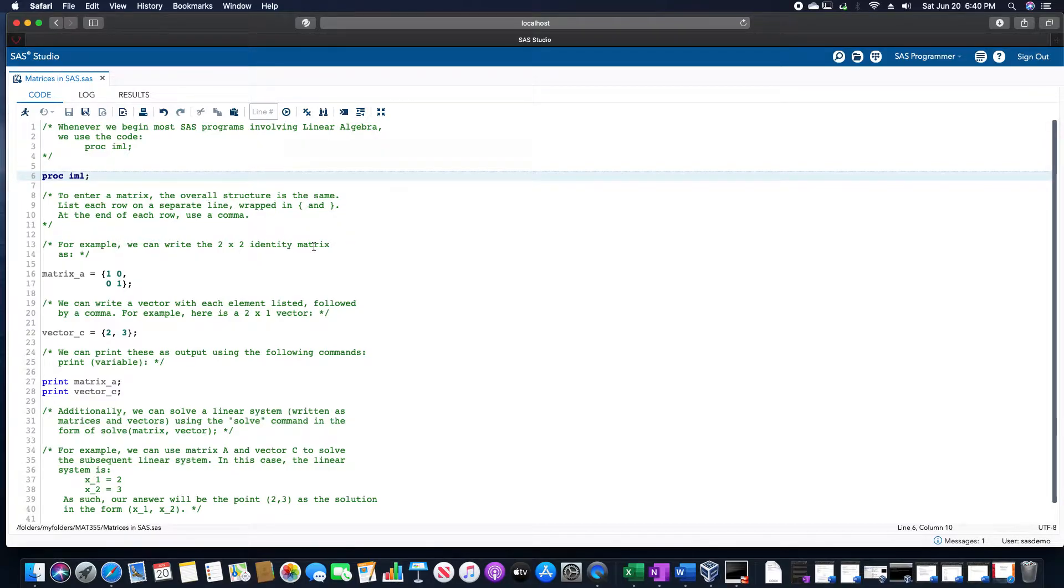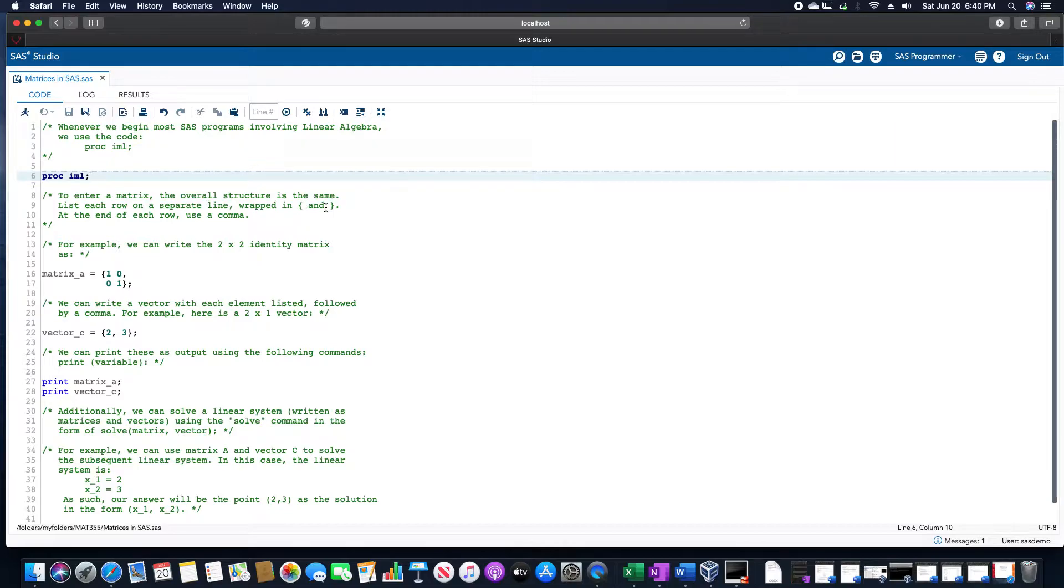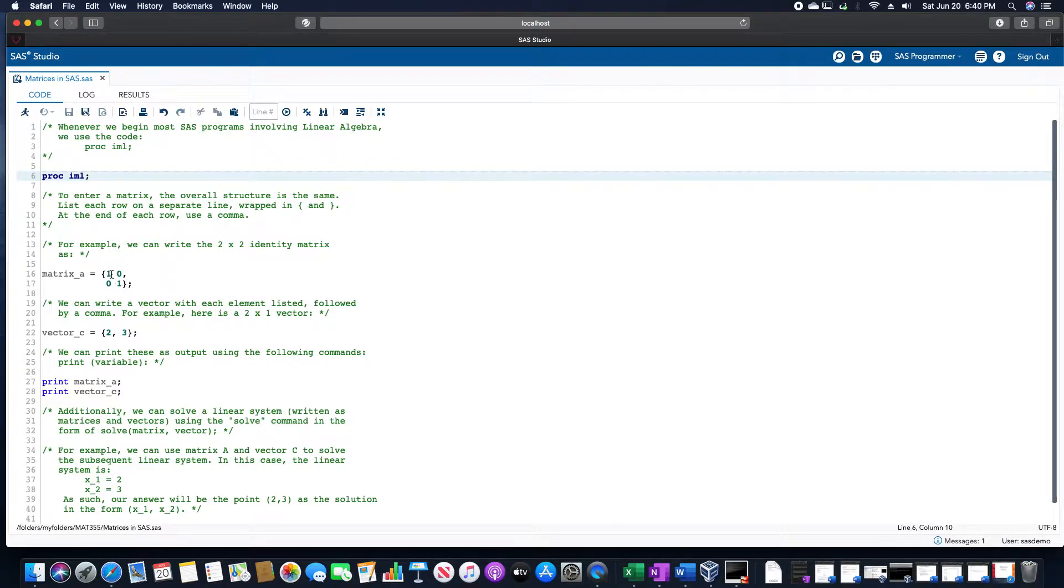When we want to enter a matrix, the overall structure is that we would have them wrapped in these brackets, each row is in a separate line with a comma at the end and spaces between each element. We could write the 2 by 2 identity matrix as 1, 0, comma, 0, 1.